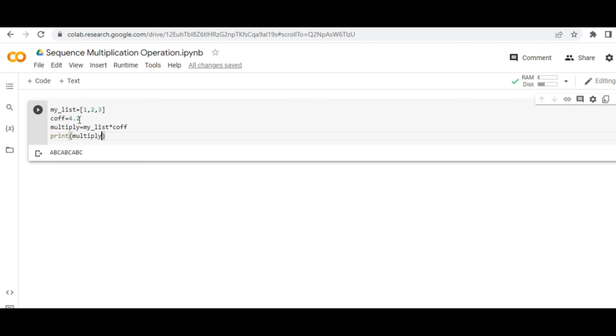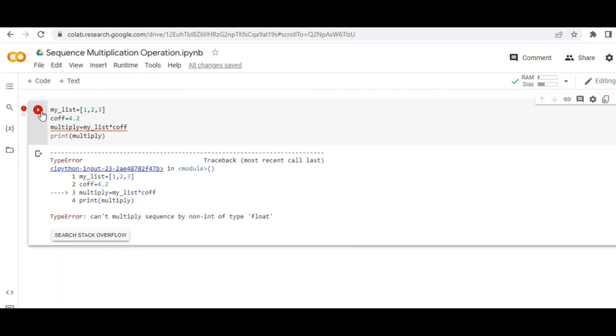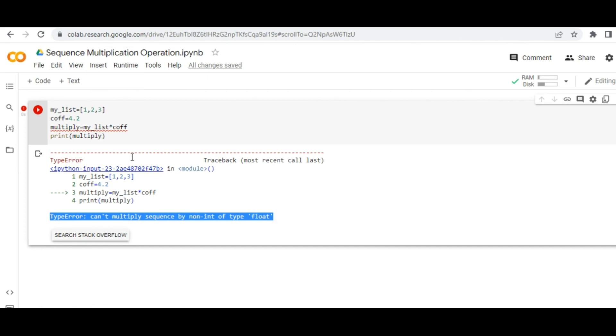My list multiplied by coefficient, and then print this multiply variable. If it is an integer value, it should not cause a problem, but since it is a float value, it should throw the same error. Yeah, and it is throwing. If you see, you are getting the same error again.